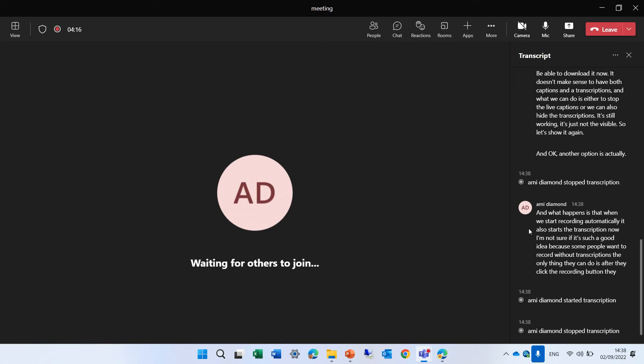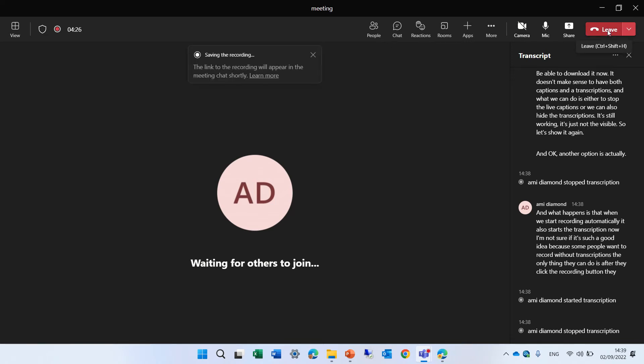So actually, we showed all of the things, the caption, the transcription, the recording. Now we can end the meeting and let's see actually what we have here.